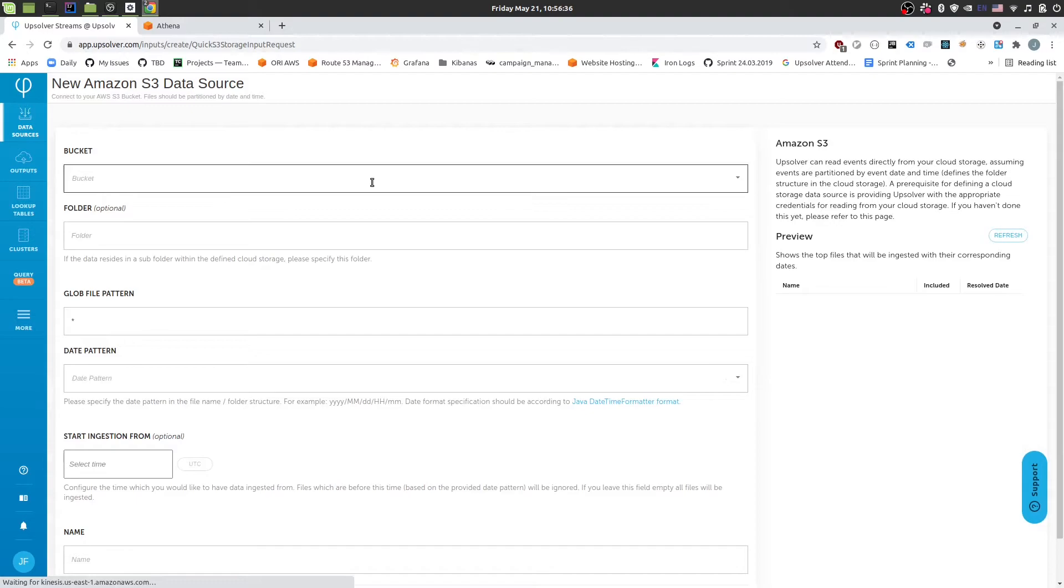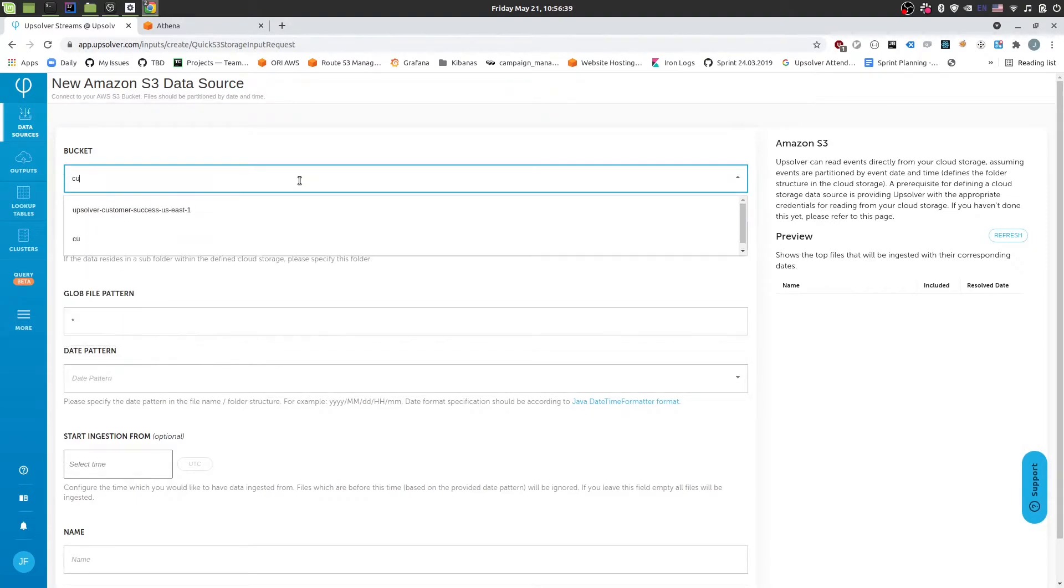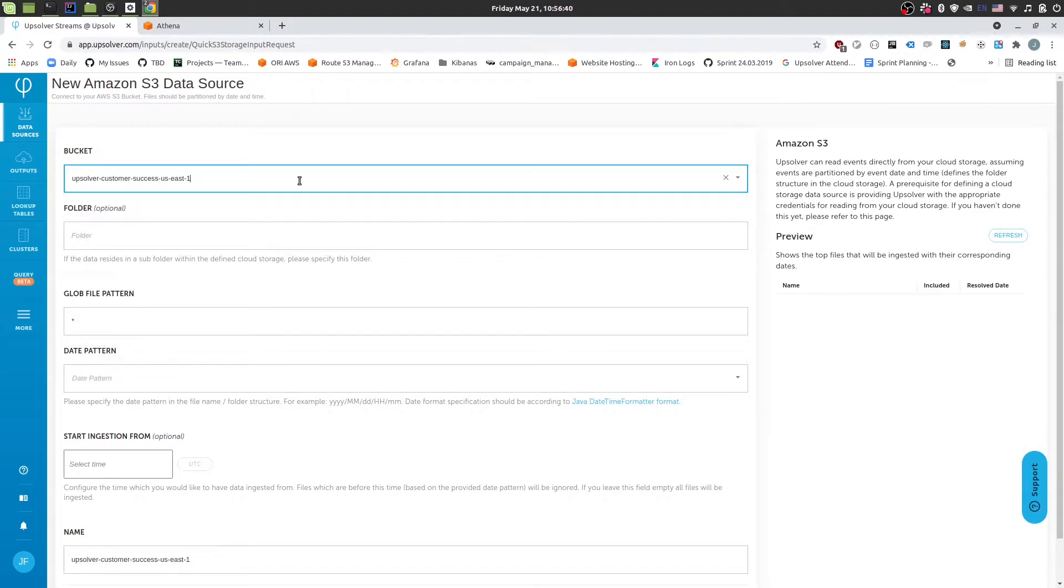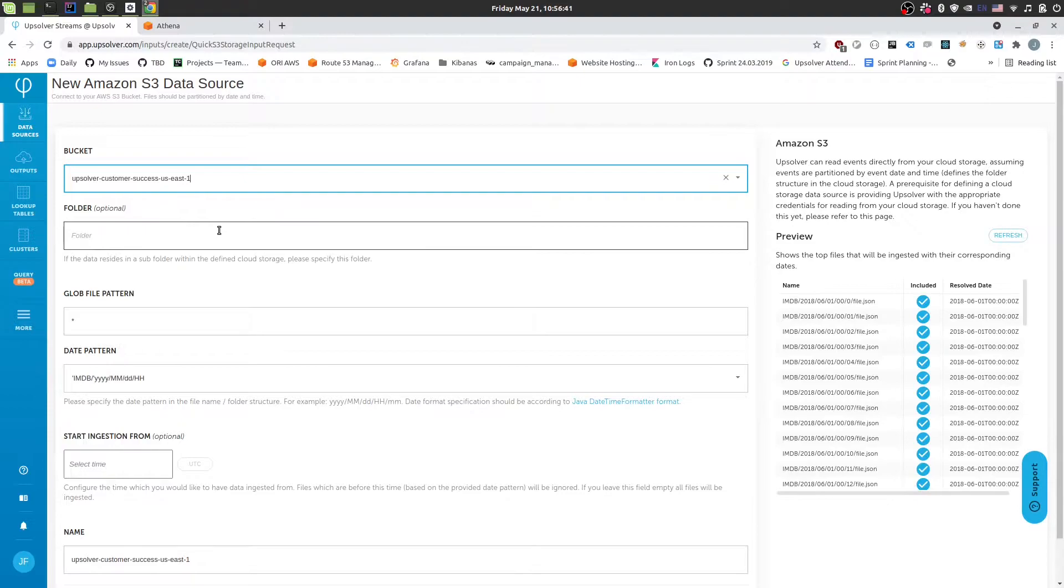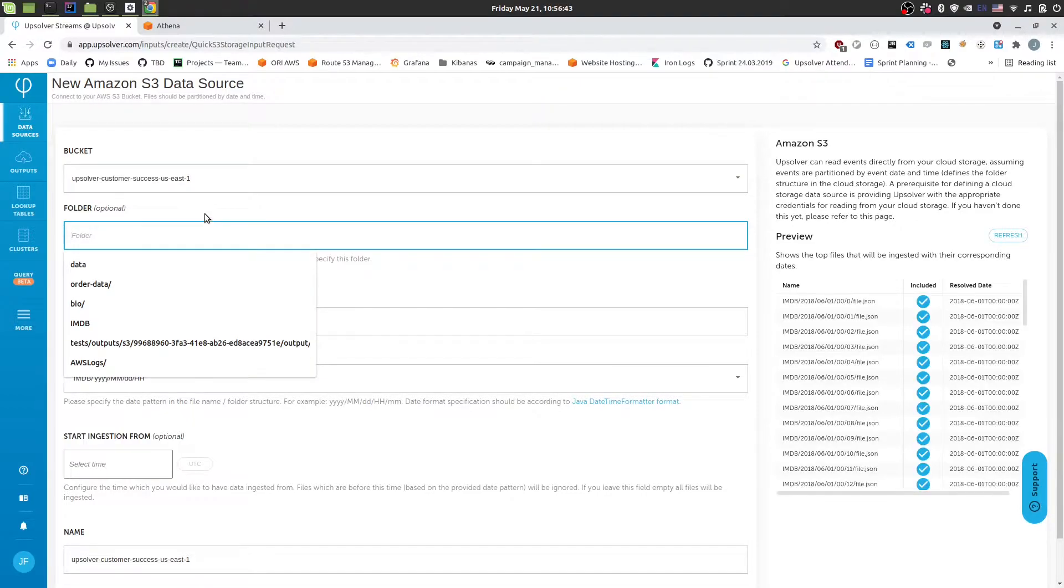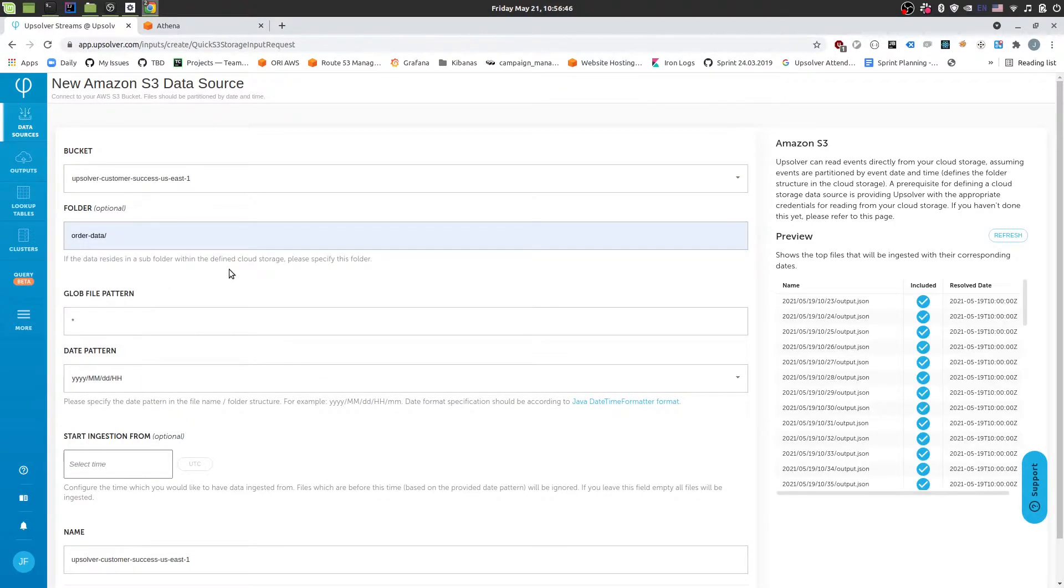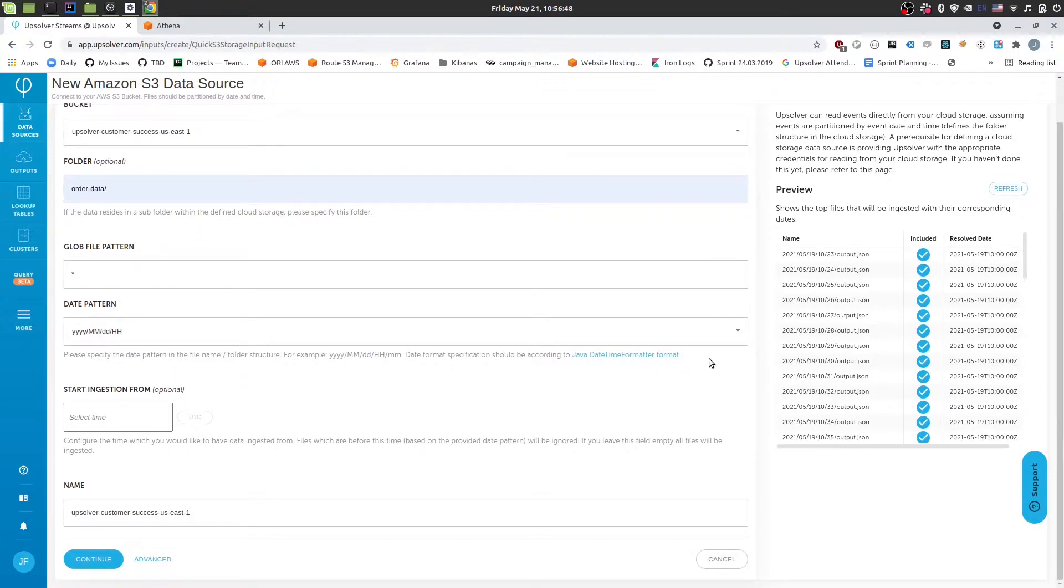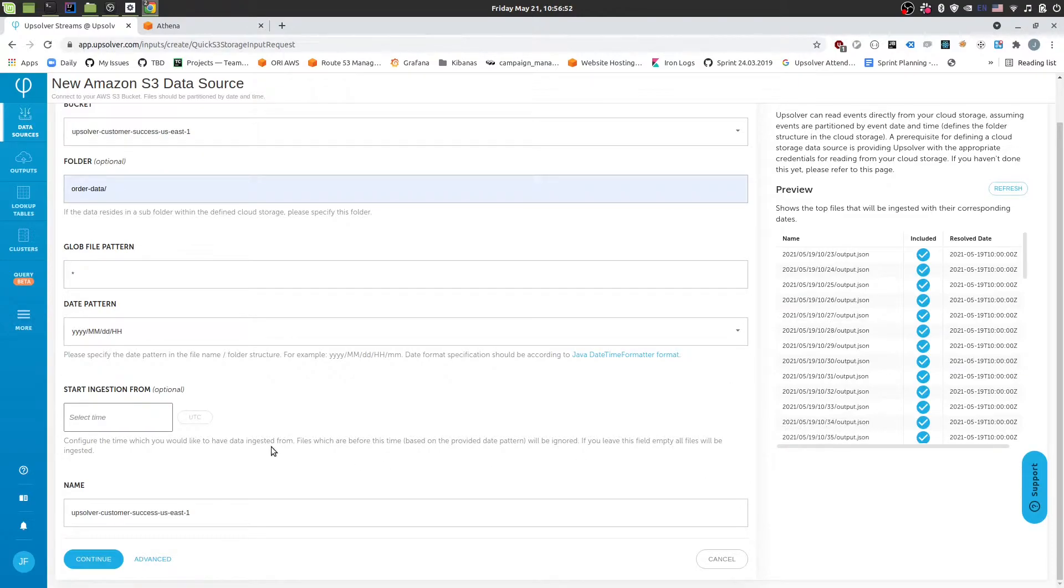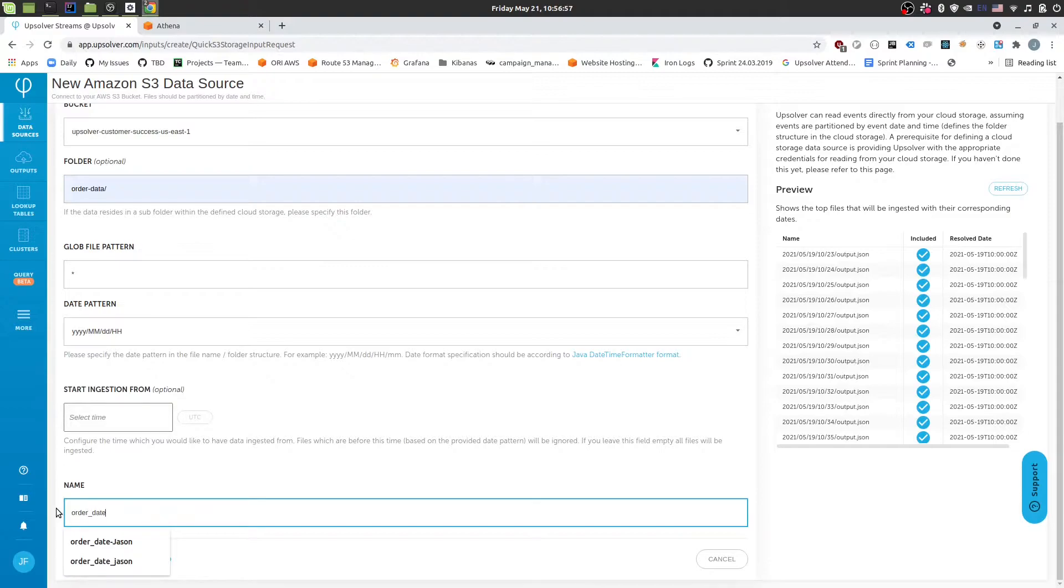So I'll pick S3 as the data source and then AppSolver prompts me to tell us where the data is sitting. In this barcode we have the data under this folder. So I'll tell that to AppSolver and then we'll see on the right hand side we have a list of files that have been detected. And then we can name this or data JSON.